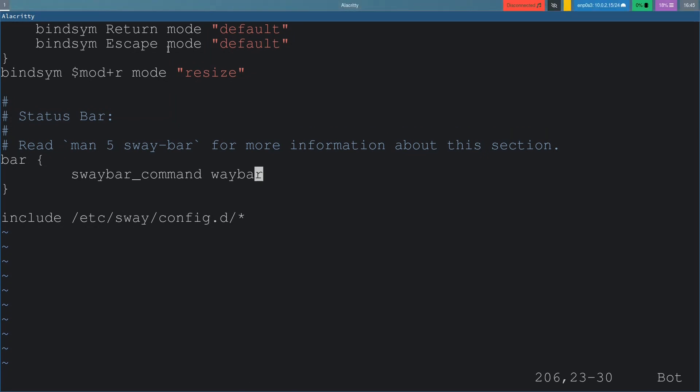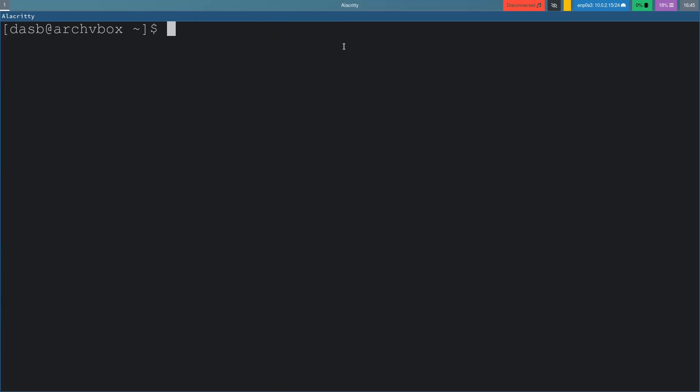We can customize it however we want. I'm going to quit this file. That's in fact what we're going to do now. We're going to customize this top bar. To customize waybar, we need to create a directory inside .config, waybar. And we will copy the minimal configuration from the website.